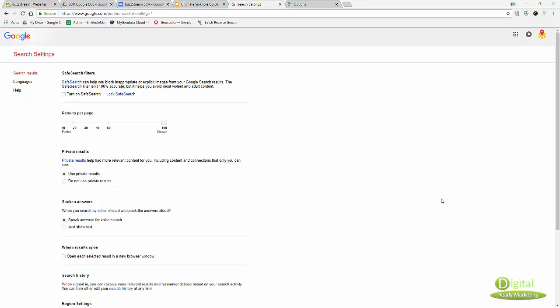Google is one of the tools we're going to use. The default Google setting is only 10 results per page, so you want to set it up to 100.